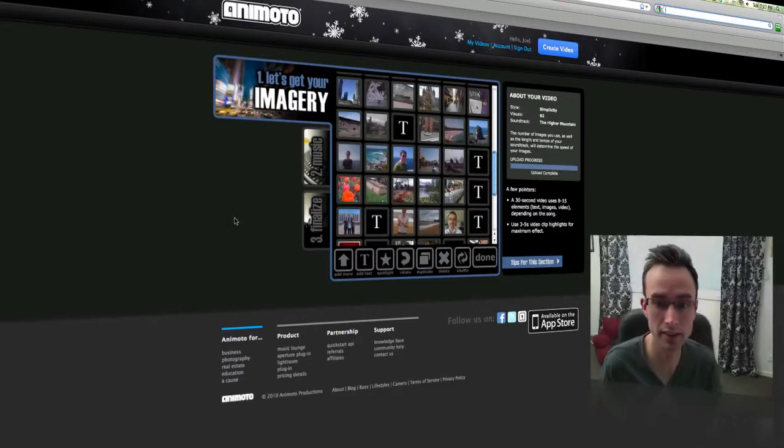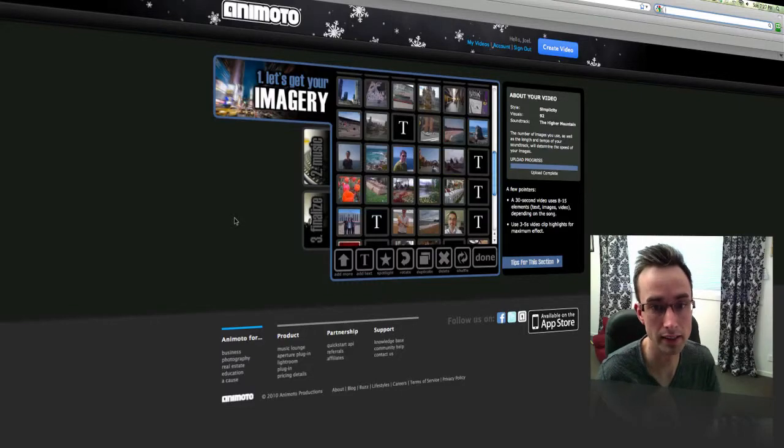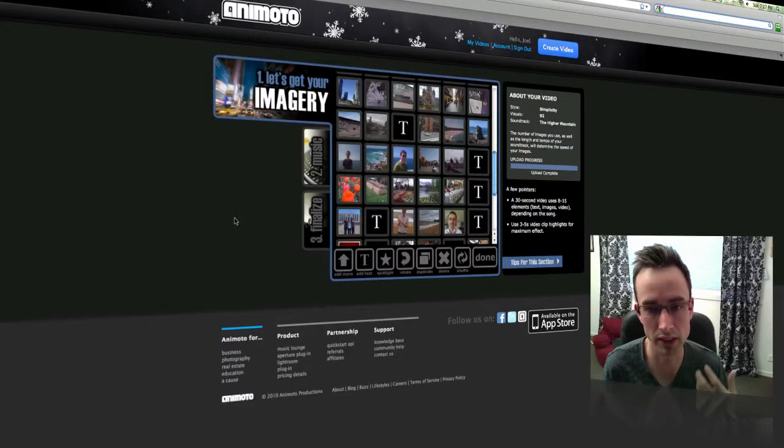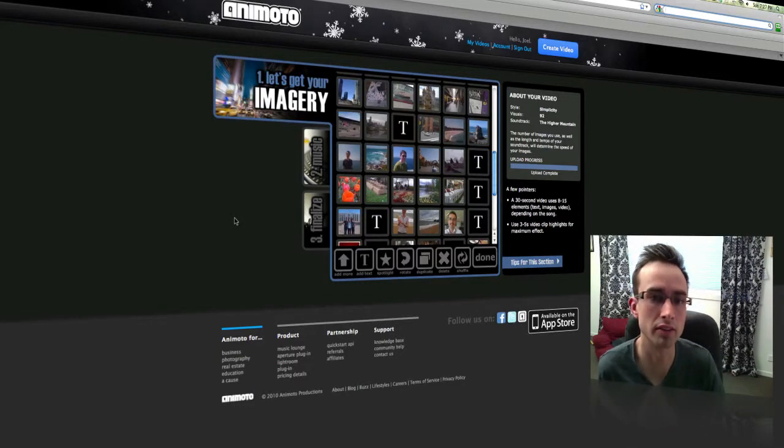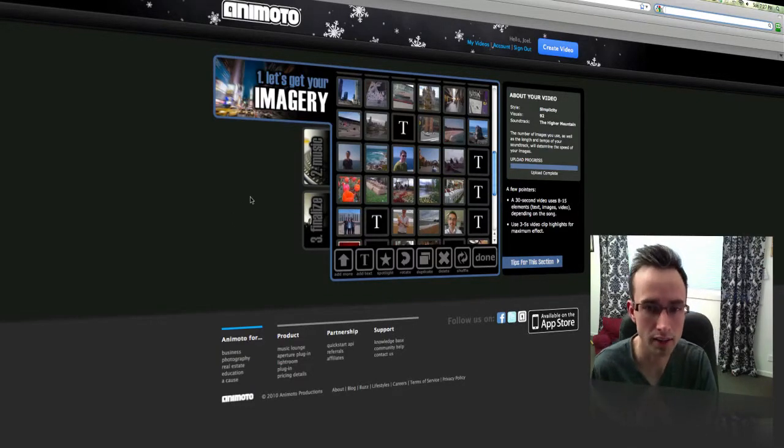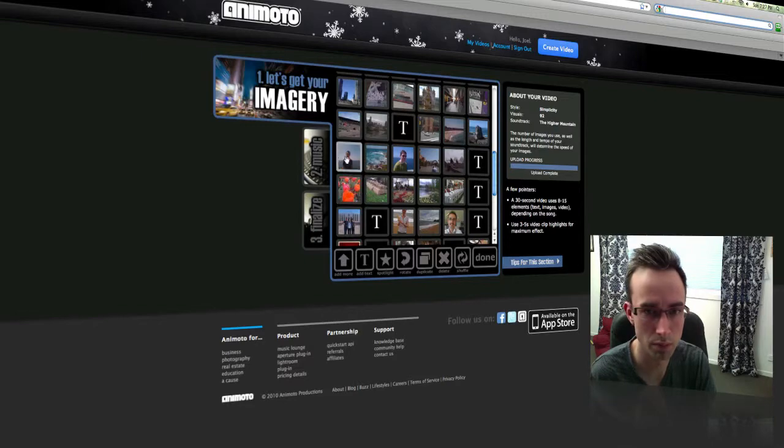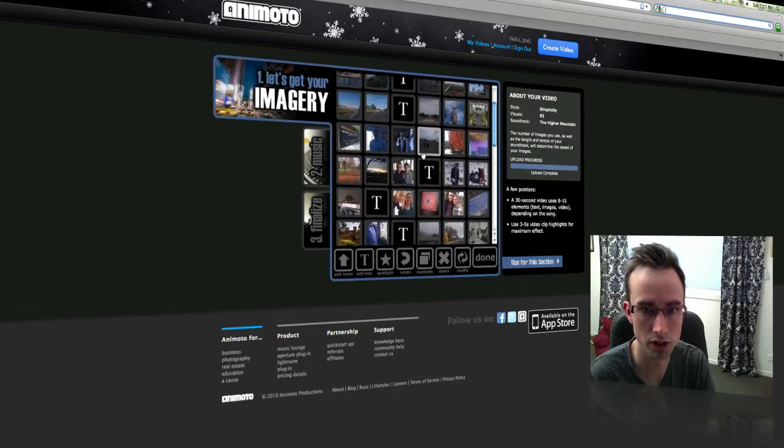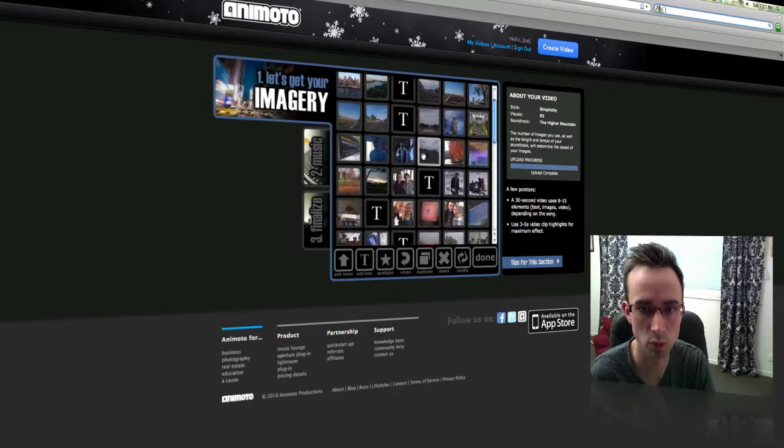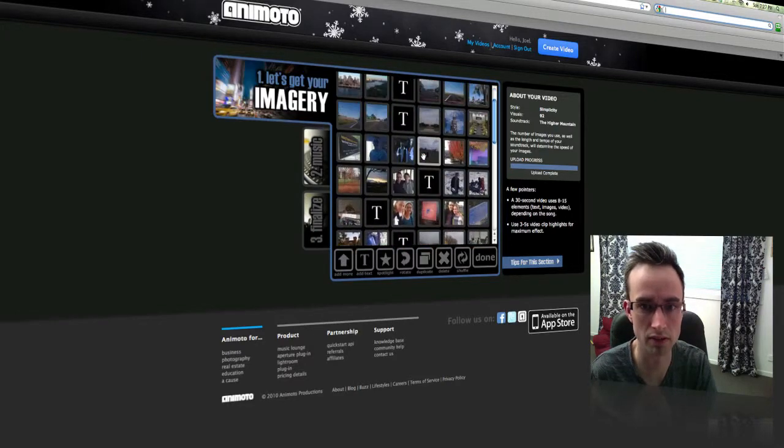Next step is to select the music and then we can finalize the video. So before we proceed, I'll just show you. So here's all my images that I've selected.